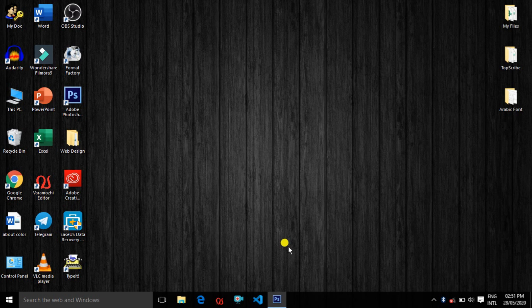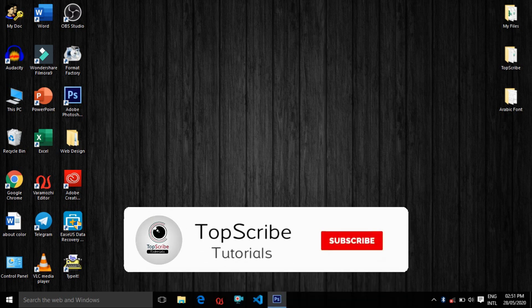Hello friends, my name is TopScribe. Welcome to TopScribe. You can subscribe to our YouTube channel if you want to subscribe. If you want to click on the notification button, you can click on the icon. Let's start with this video.